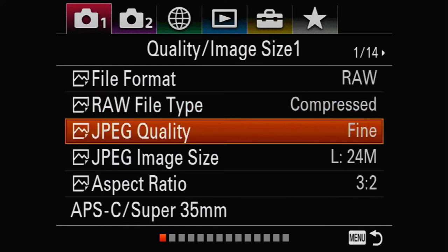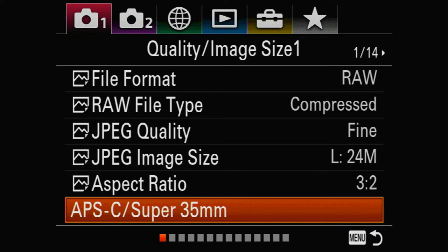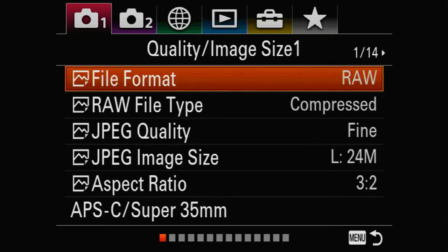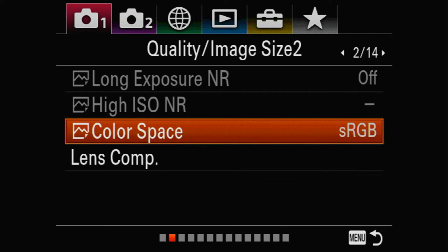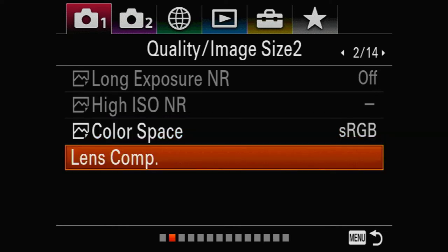For JPEG quality, if you're using JPEG, set it to Fine Large. The aspect ratio is 3:2. The camera does have APS-C mode but I do not use it on this camera because you end up with roughly an 8-megapixel file, and with only 24 megapixels that's not going to work. Color space is sRGB — that's your standard color space. Adobe RGB is great as well, but I just leave it on sRGB. Since we're shooting RAW, it doesn't really matter that much.